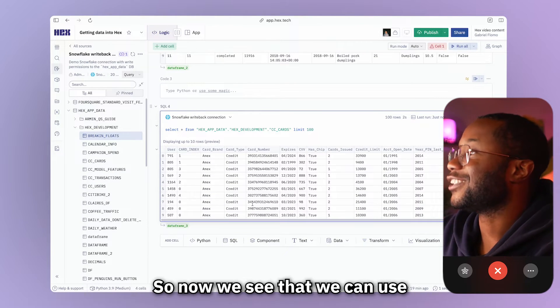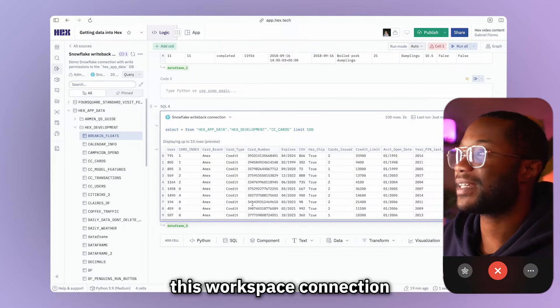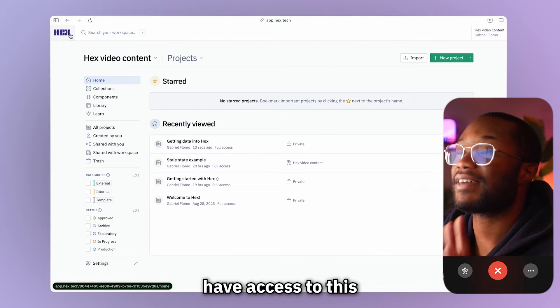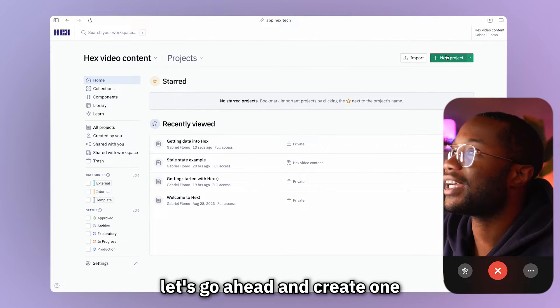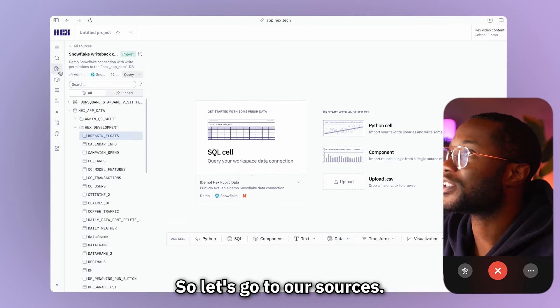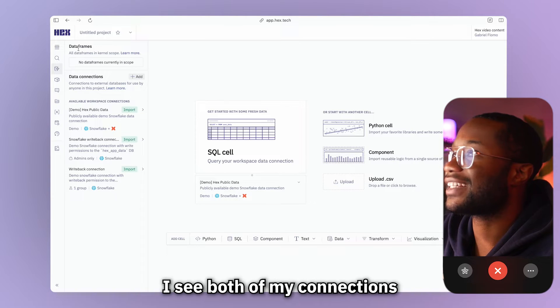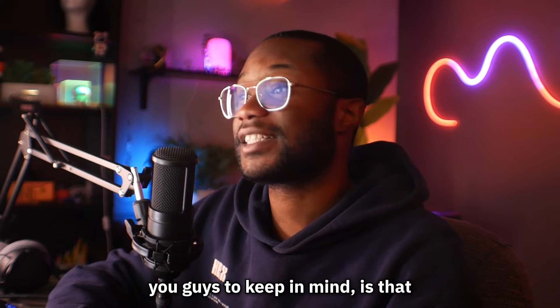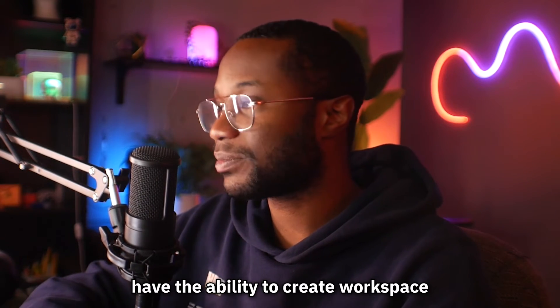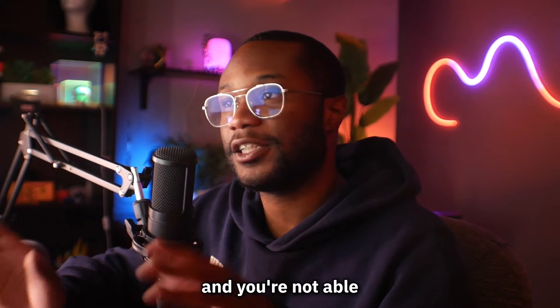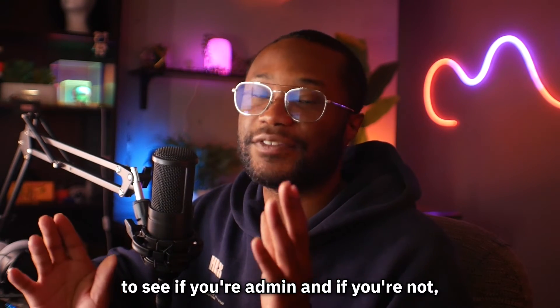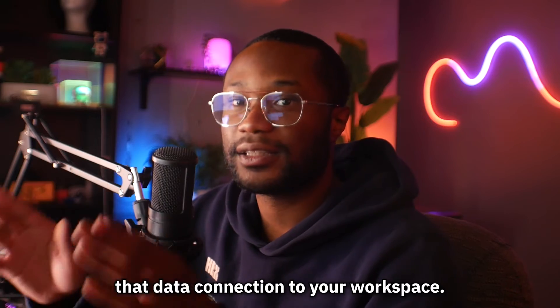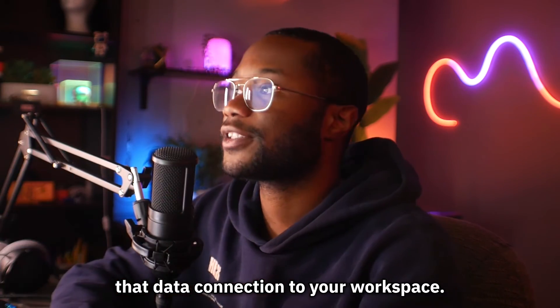All right, cool. So now we see that we can use this workspace connection in this project. And just to show you guys that we actually do have access to this in another project, let's go ahead and create one and see if we have access to that demo connection. So let's go to our sources. Let's go to all sources. All right. I see both of my connections. Now one thing I want you guys to keep in mind is that only admins have the ability to create workspace data connections. So if you're trying to create a workspace connection and you're not able to, make sure to check if you're admin and if you're not, make sure to get in contact with an admin if you want to add that data connection to your workspace.